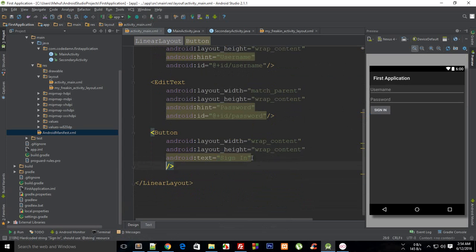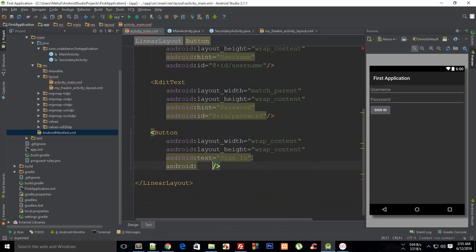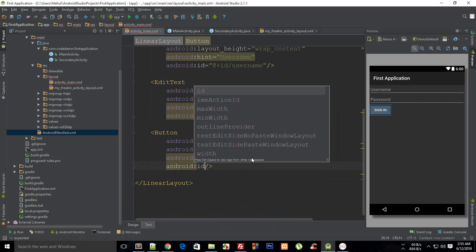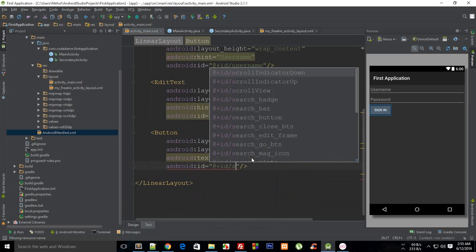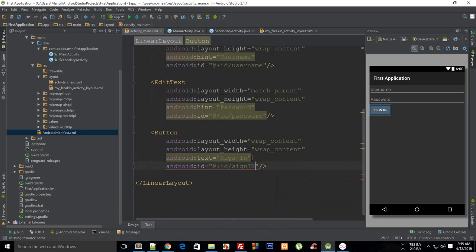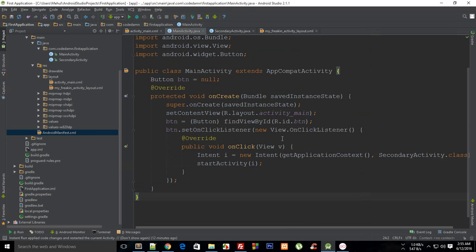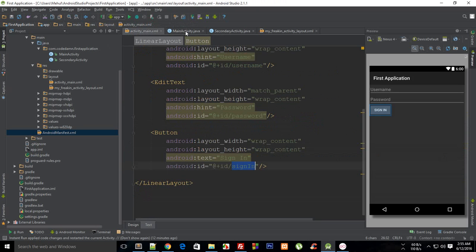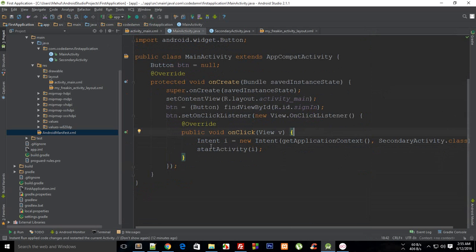Right, so here we go and pretty much just assign it an ID as well so that you just finish it nicely - sign in. And in MainActivity what you need to do is just change this from button to sign in.